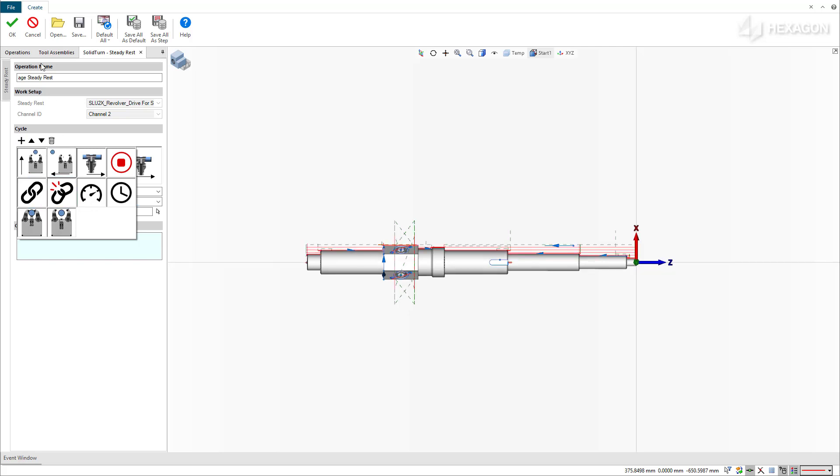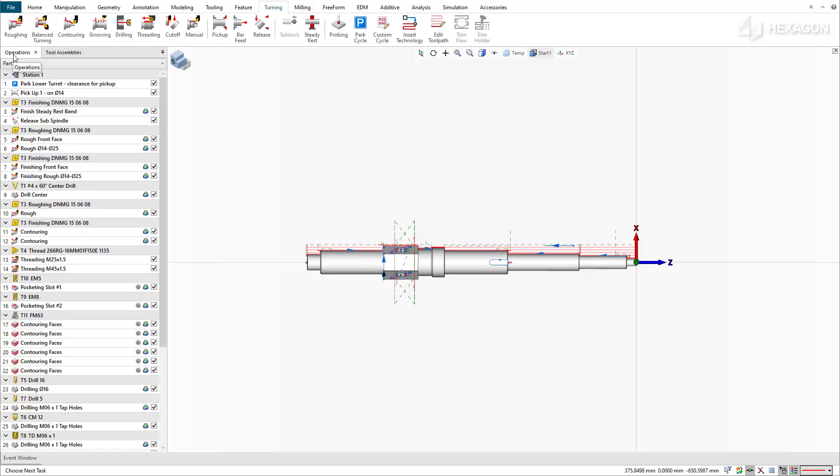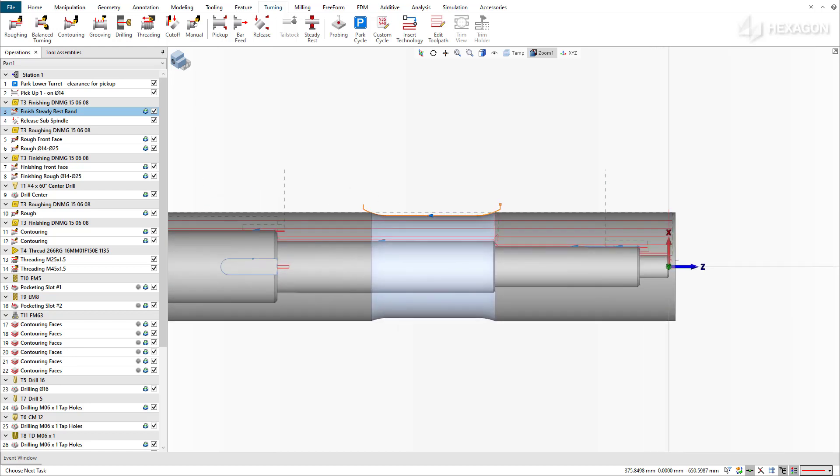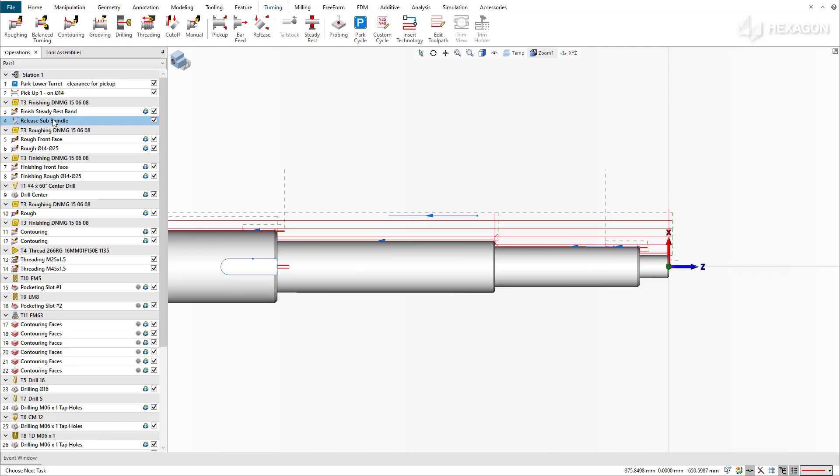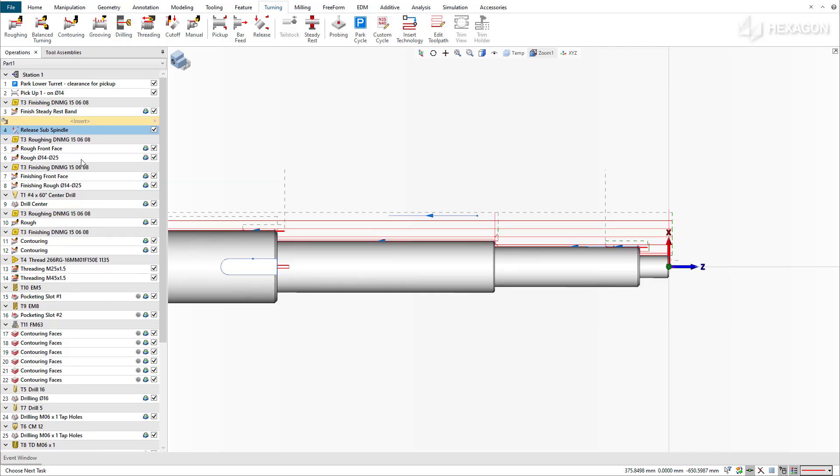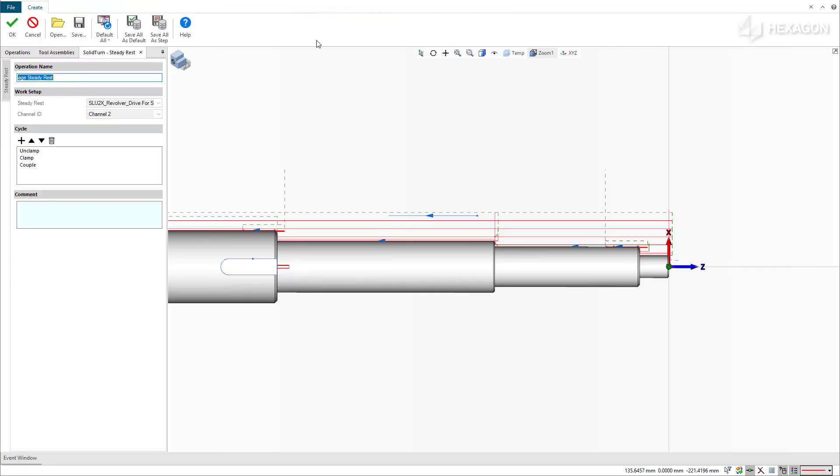Let's go ahead and program the first SteadyRest position in our program. We've already created a simple lathe contouring operation to ensure that the raw material is prepared for the SteadyRest, generating a true concentric diameter for clamping. Insert a new SteadyRest operation after the SteadyRest band turning operation.